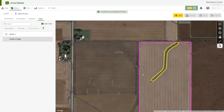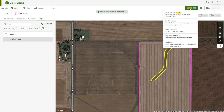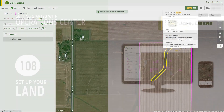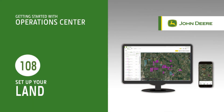There are many informational articles to help you as you use the Land tool. Navigate to the Assistance menu and select Help Documentation. In this video, you've learned a few things to get you started with Land. Thanks for watching.